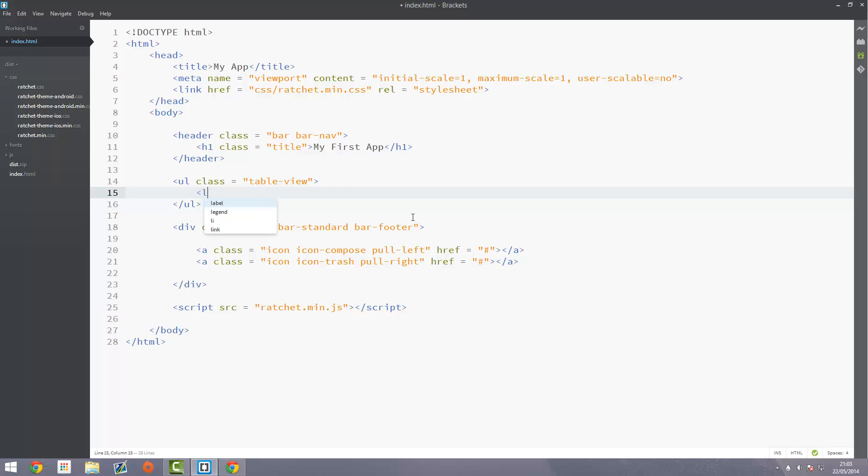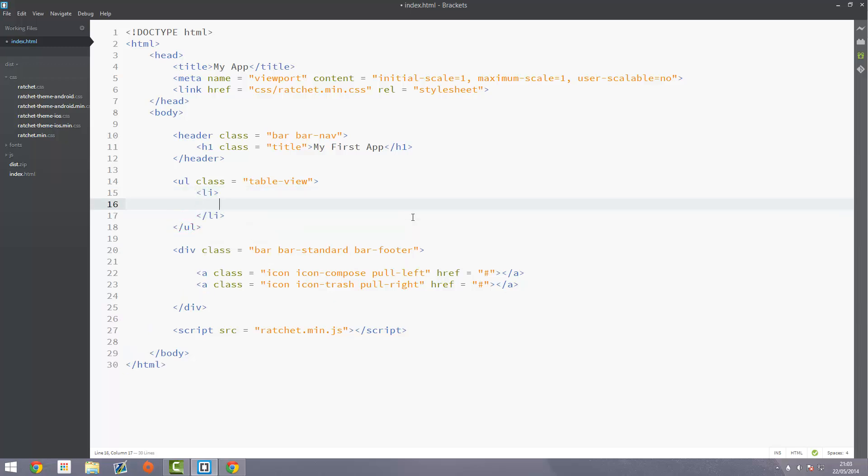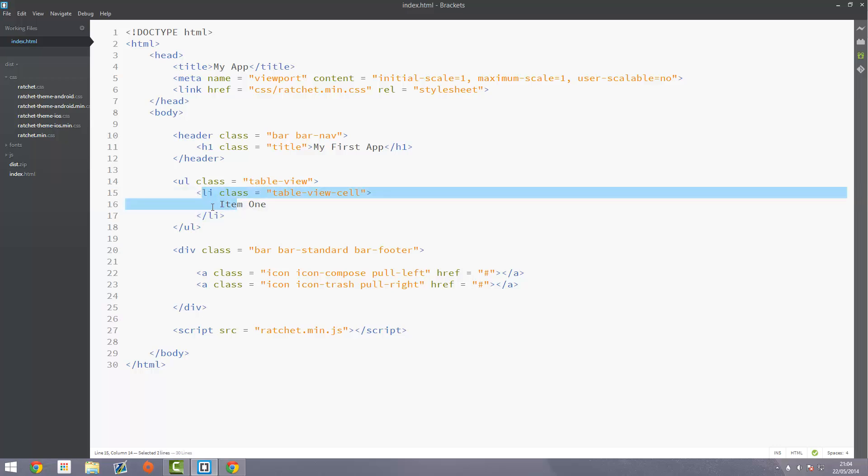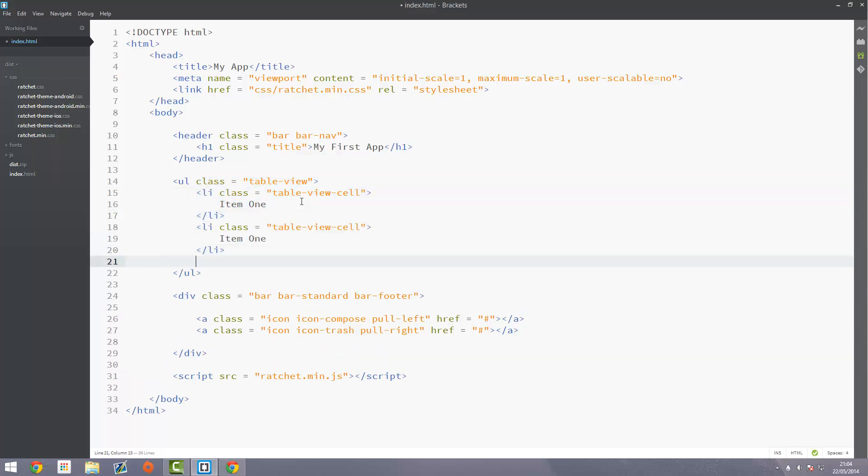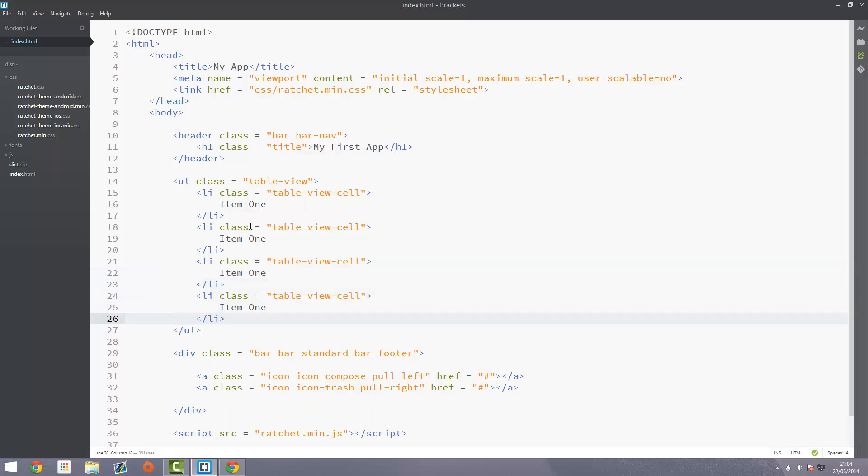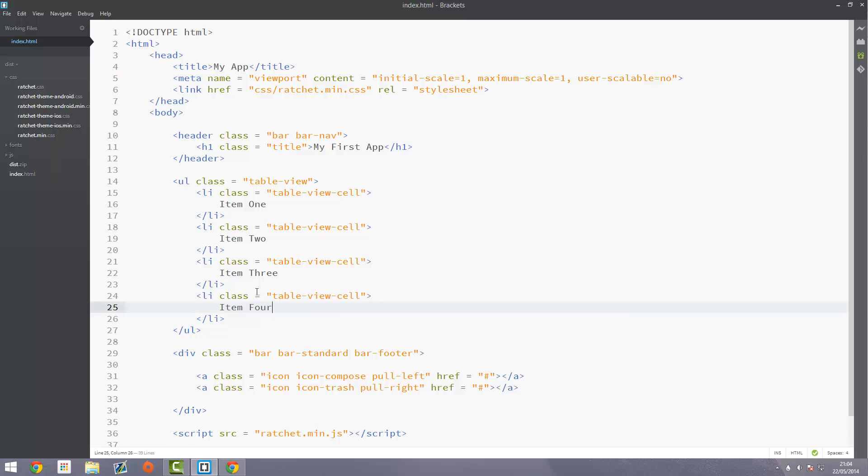Inside of here we're going to put a list item. Inside this list item we're just going to put item1 and add a class to this li which is going to be table-view-cell. So table-view is just the sort of container, the unordered list container, and then these list items are the actual each of the separate rows. They have a class of table-view-cell and that just adds styling to that. I'm going to copy and paste these three lines, the list item, four times. Change this to two, then three, and then four.